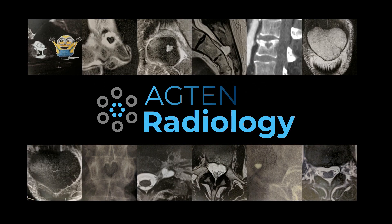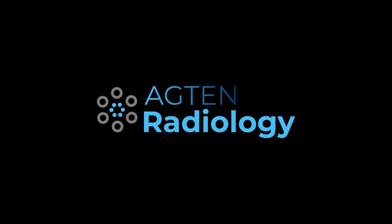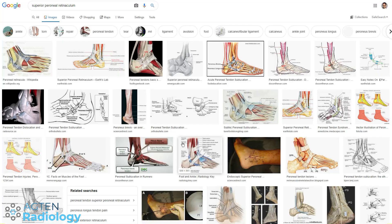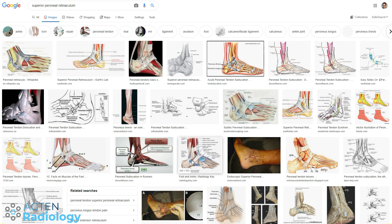In today's video I show you the anatomy and some pathology of the superior peroneal retinaculum. Make sure you watch the complete video because I will show you a little trick at the end of this video. If you google for the superior peroneal retinaculum and you want to have some nice images you will see that the anatomy is not always the same.